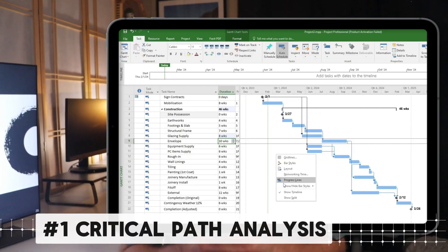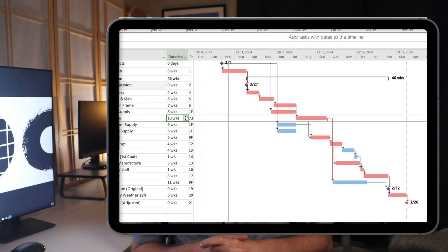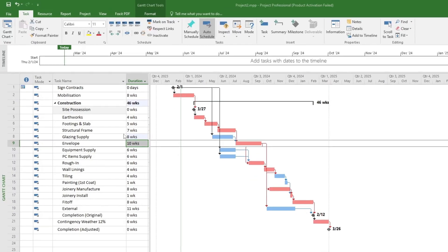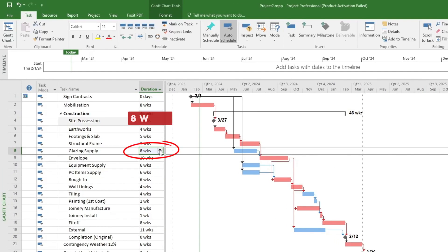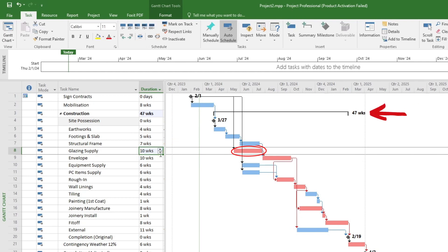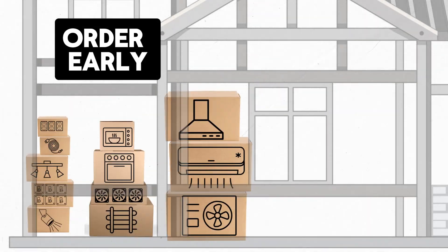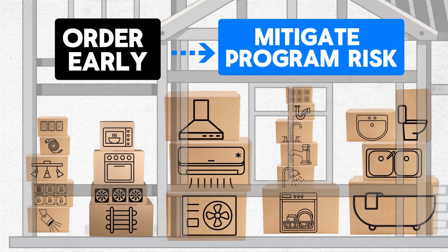So on to our first topic: critical path analysis. I'm using Microsoft Project, which will automatically map and highlight the critical path for you. To illustrate how this path jumps around, let's extend glazing supply from eight weeks to ten weeks — it has now automatically become highlighted and the overall project is longer as a result. To mitigate this risk we should add additional float and factor in ordering this gear two weeks earlier. Equipment and PC items also delay projects because some parts are needed during the services rough-in. As a general rule, ordering and supplying the physical equipment early will mitigate program risk dramatically.